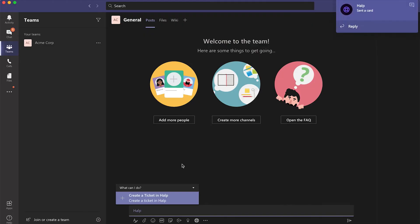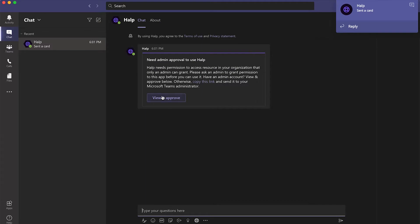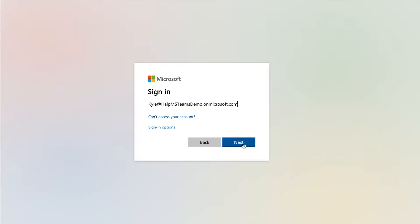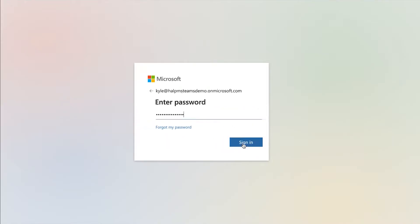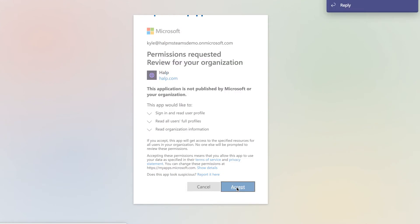Once your public request place is selected, there will be a chat notification from Help. Click on the chat, a message will appear to view and approve Help. Submit your username and password, then click Accept to the terms.